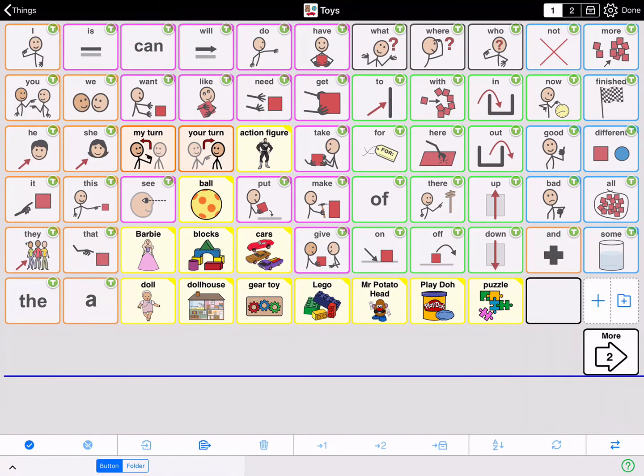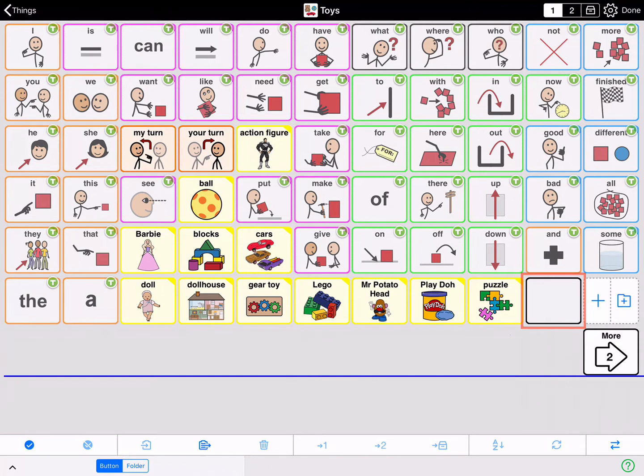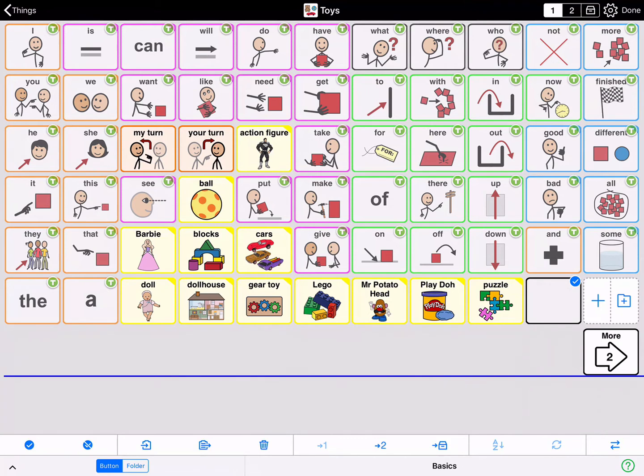Tap the button you want to delete to select them. For example, this blank button that was accidentally created needs to be deleted. So tap it. Selected buttons show a blue checkmark. You can actually tap to select and then delete more than one button at a time.